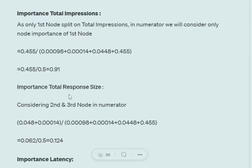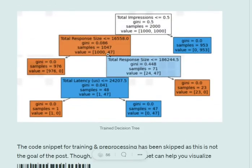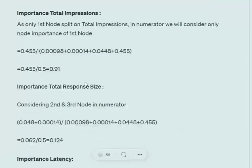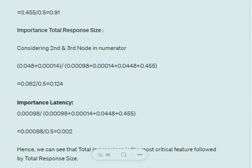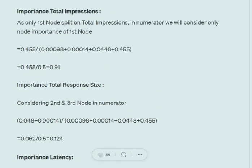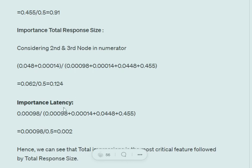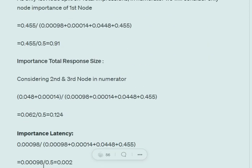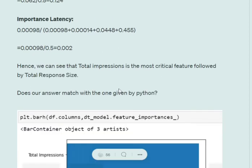Similarly for total response size, it is used in two nodes, so we add the importances of the second and third nodes divided by the total: (0.048 + 0.00014) / 0.5, giving 0.124. For total latency, we follow the same formula. As confirmation, running the feature_importance attribute of the trained model gives lump-sum the same values: total impressions around 0.9, total response size around 0.1, and total latency almost 0 — approximately 0.002, which is negligible.